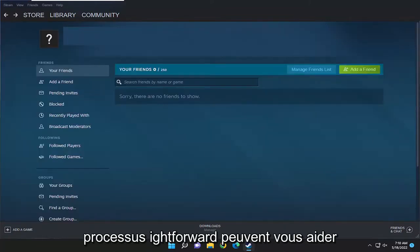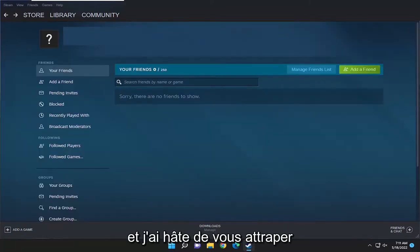Pretty straightforward process guys. I do believe this will help you out and I do look forward to catching you all in the next tutorial. Goodbye.